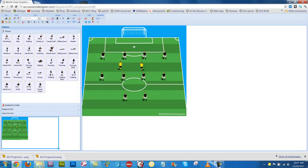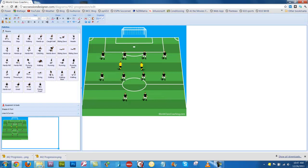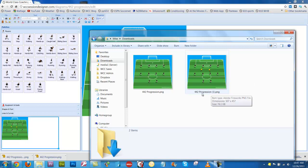Now, that has saved that diagram. If I go look in my downloads folder, I've now got that diagram saved there, and you can see it's called 442 progression and it's got a 1 after it.